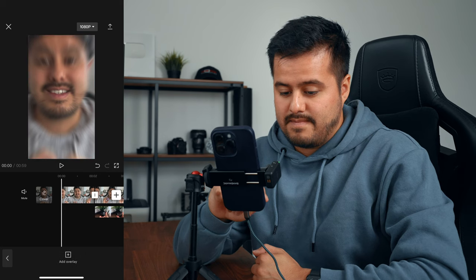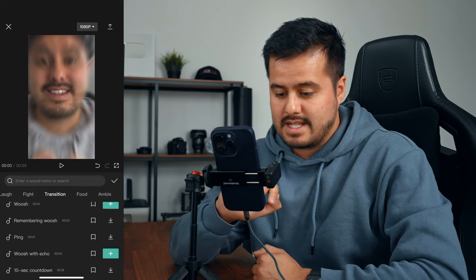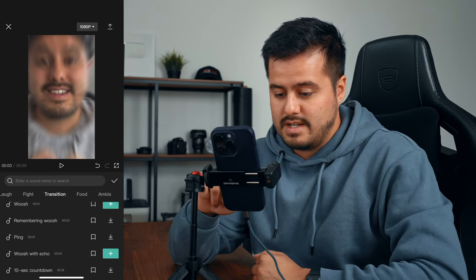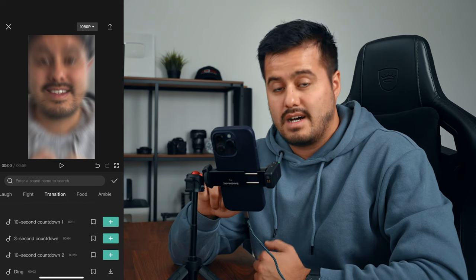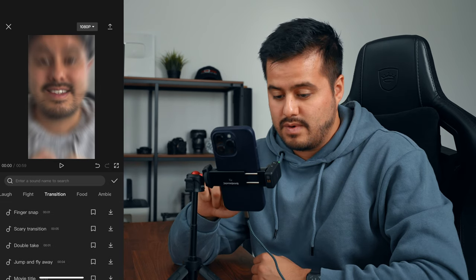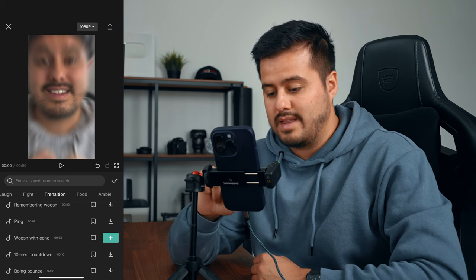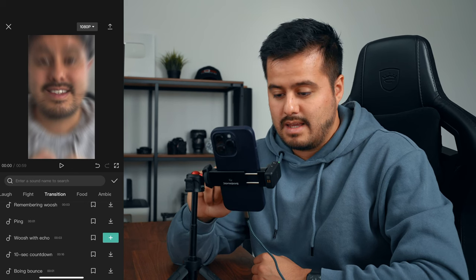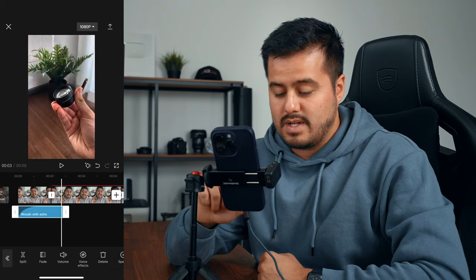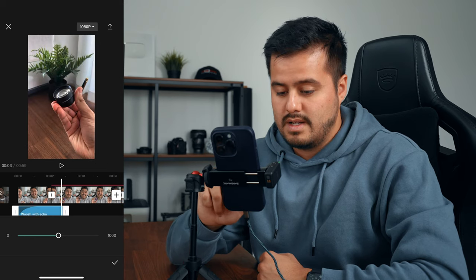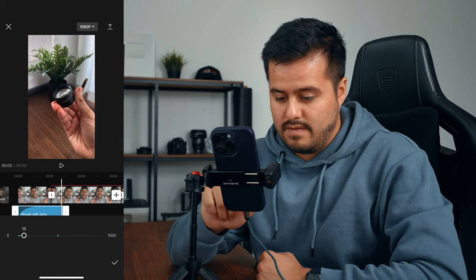To sell this effect, I'm also going to add some sound effects. I'm going to head back and choose audio, then select effects. You can choose transition effects, and CapCut has a lot of sound effects available for free. I'm going to go with the whoosh with echo — I'll select the plus and also reduce the volume to around 15.